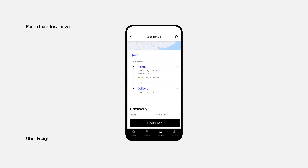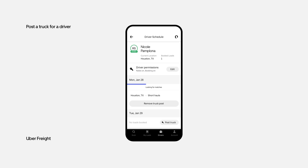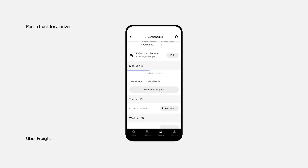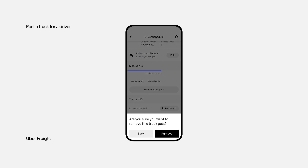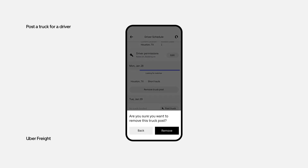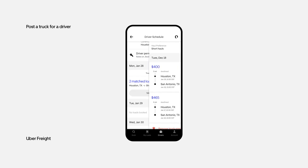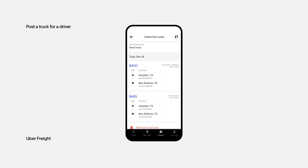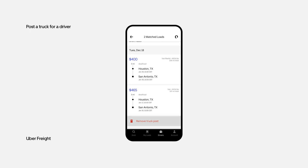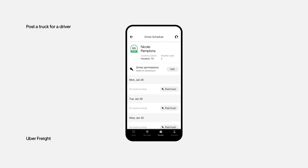To cancel a truck post that hasn't received a match, find the truck post in the driver's schedule and tap Remove Truck Post. To cancel a truck post that has received matches, tap View Matches, scroll down, and tap Remove Truck Post. Once you cancel a post, you will no longer receive matches or alerts.